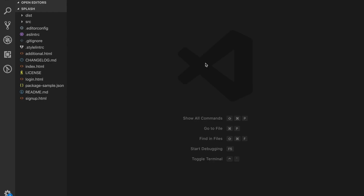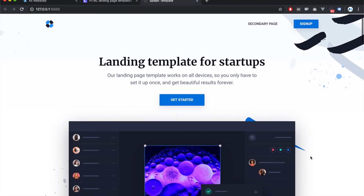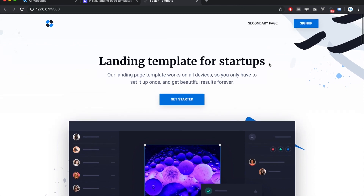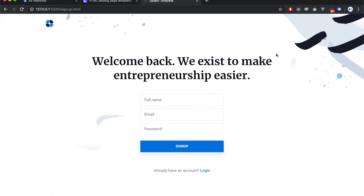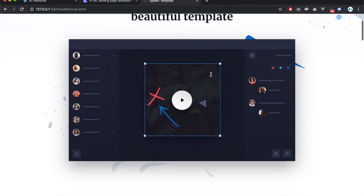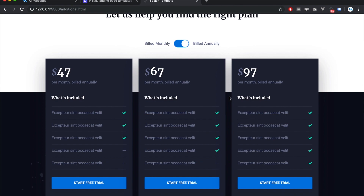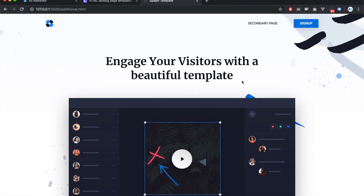I downloaded the template from CrewUp and opened it in VS Code. Using the GoLive plugin in VS Code, I'm just going to run this to create a quick little dev server where I'm able to access the template. We've got a homepage, a signup page — which we'll be connecting to MemberStack — a login page, and a secondary page with a pricing table component that we'll use for our pricing page.